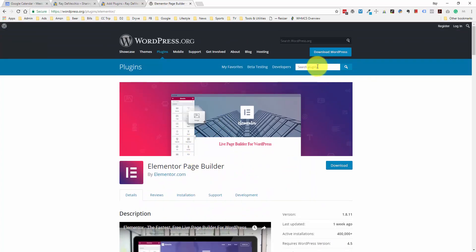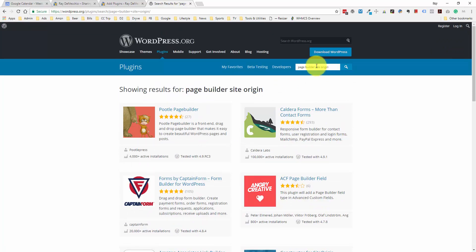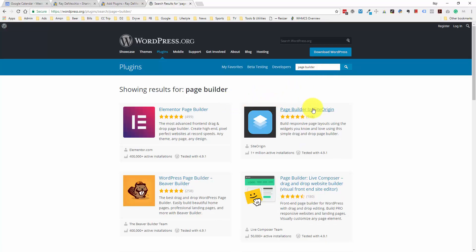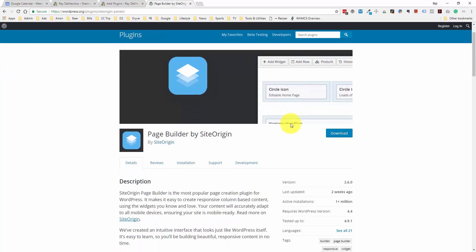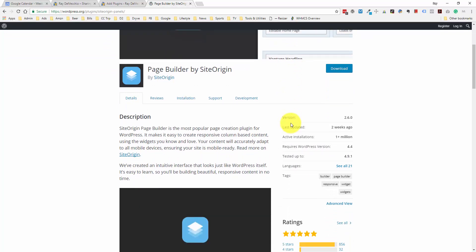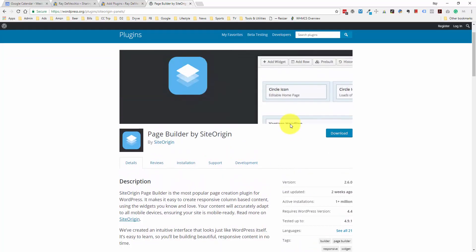It looks like the top competitor to Elementor is called Page Builder by SiteOrigin. This one actually has a million-plus active installations. I have not personally tested it, but given the amount of installations and the reviews, this looks like another solid way to build your pages a little more easily than using the WordPress editor.